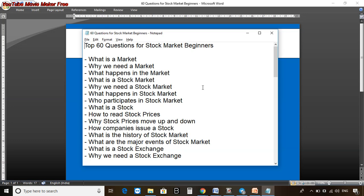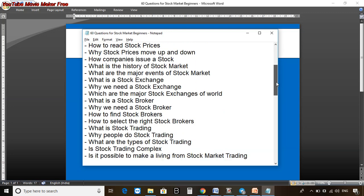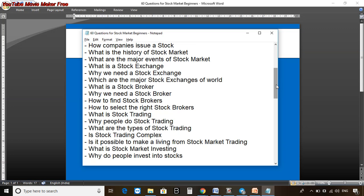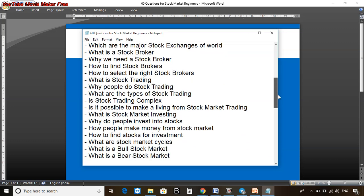I love basics because until and unless your foundation is not solid, you will not be able to make income or money from the stock market — and that's the truth. So let's explore a couple more questions: how to find stock brokers, what is a stock broker, why do we need a stock broker, how to select the right stock broker, what is stock trading, why people do stock trading, what are the types of stock trading, is stock trading complex, and is it possible to make a living from stock market trading?